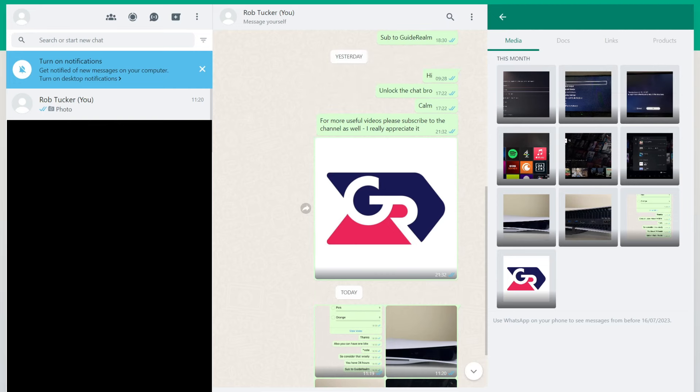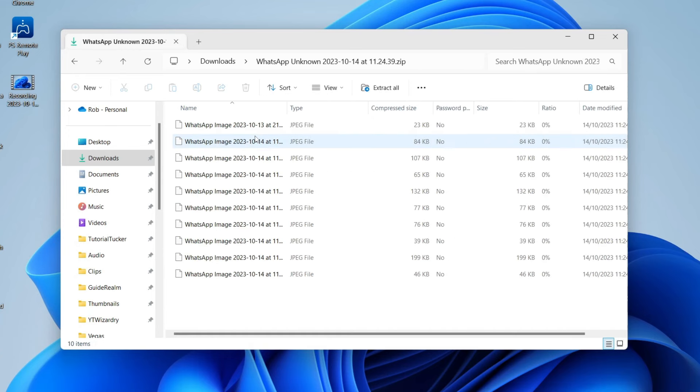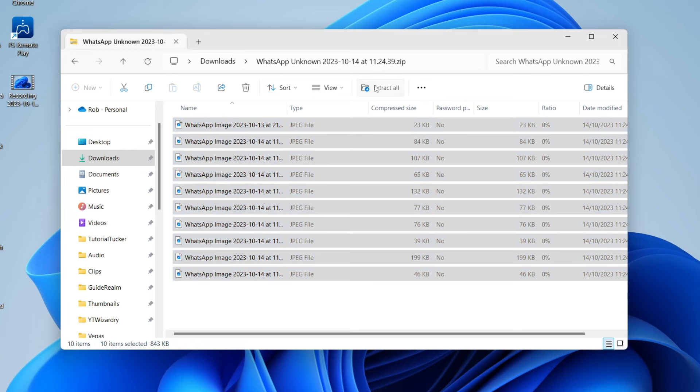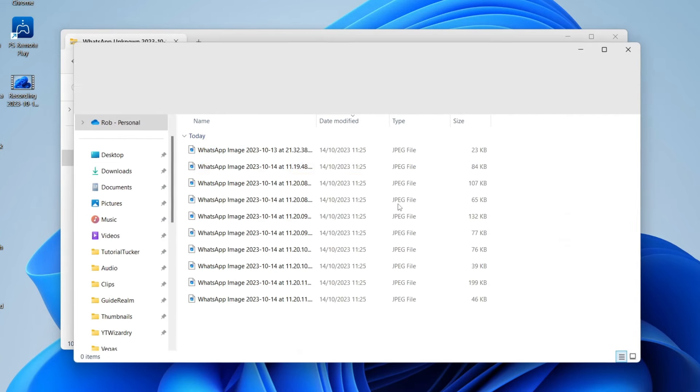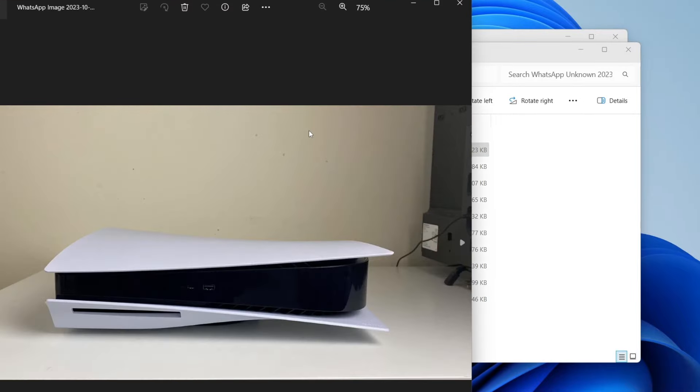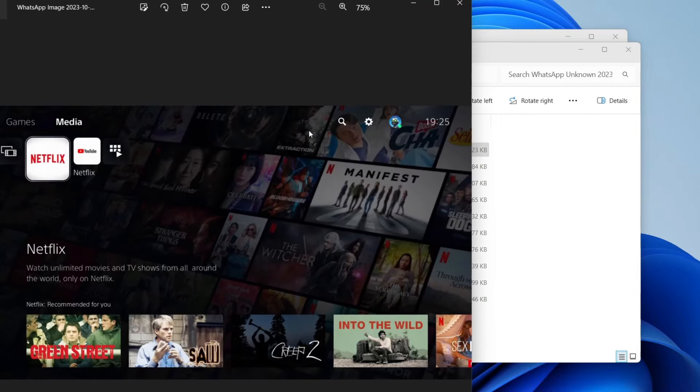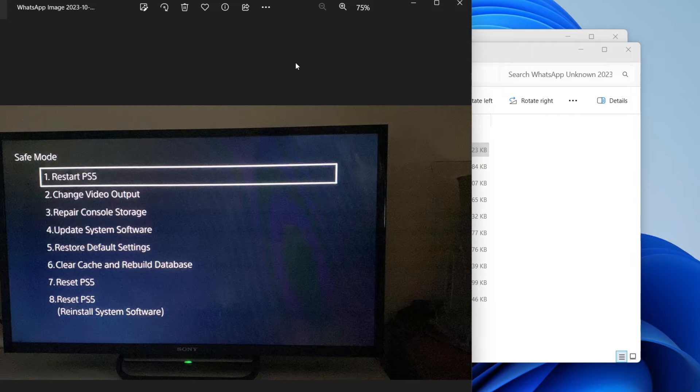Then go to File Explorer and to your Downloads folder. You'll see the file which you can double click on like this. Then we can see all the images and extract them to our download folder or wherever you want. We'll then have a folder full of all the images from that WhatsApp chat. You can just repeat that for each WhatsApp chat you have. It's super simple.